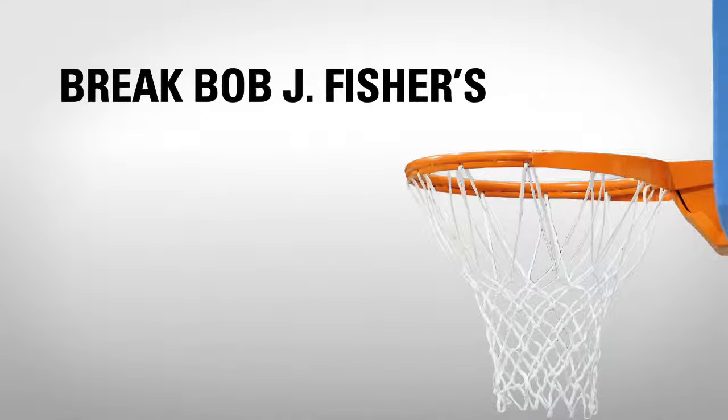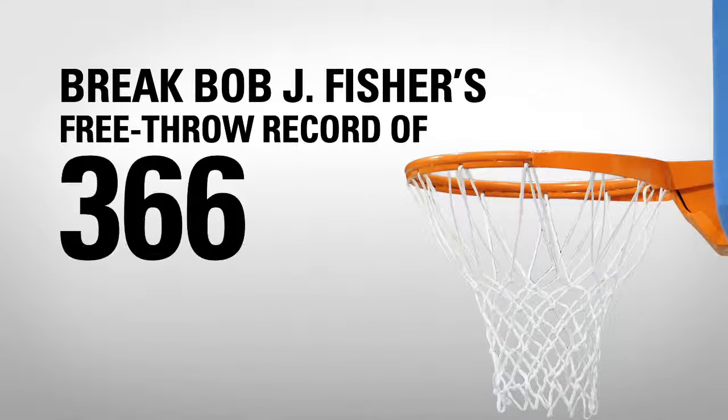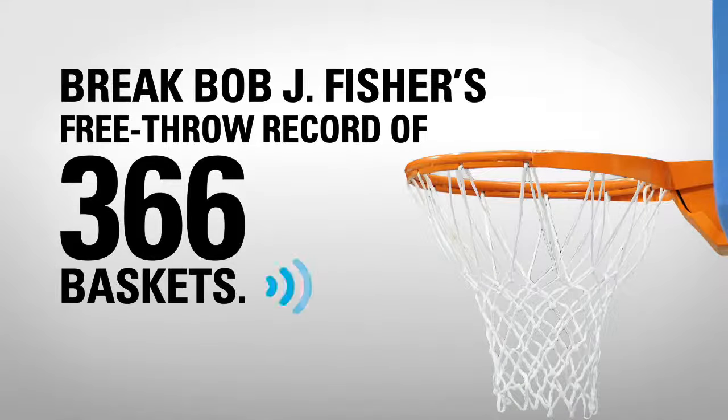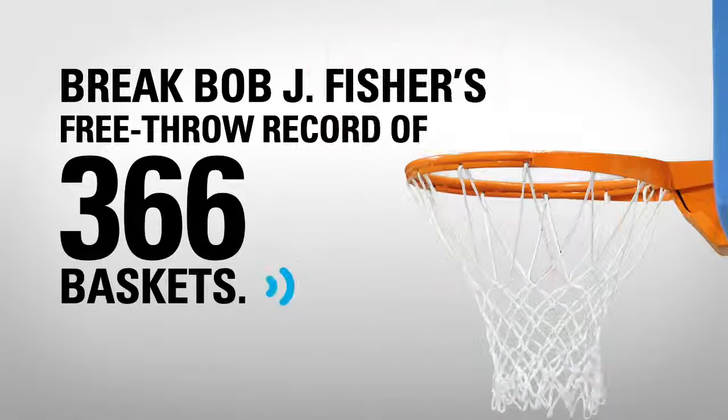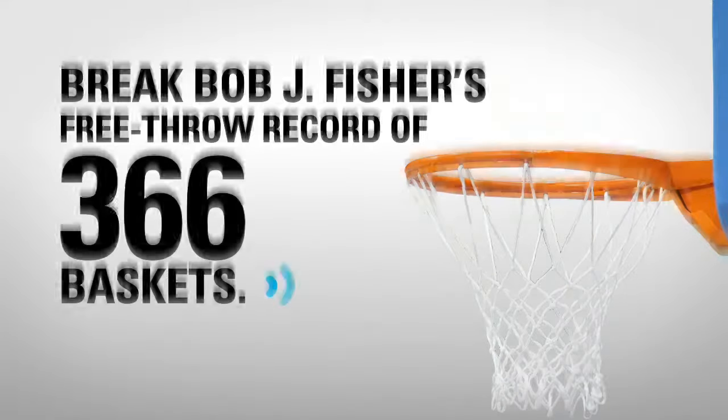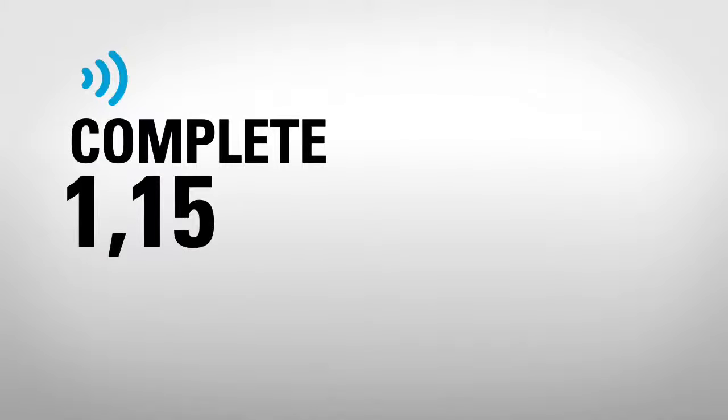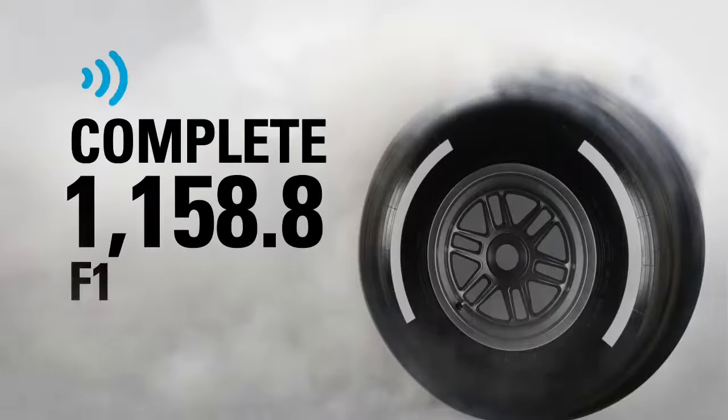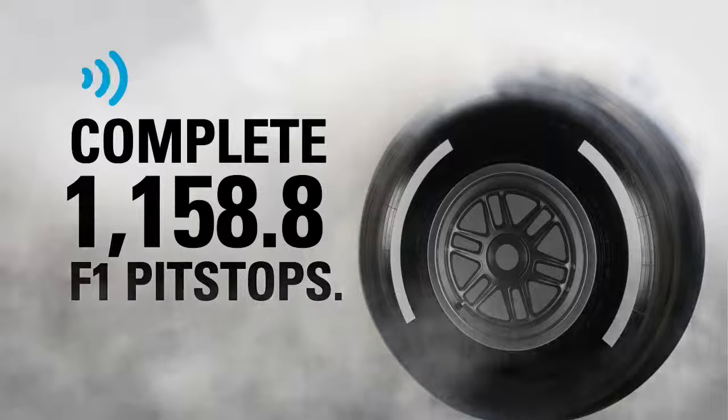Break Bob J. Fisher's free-throw record of 366 baskets. Complete 1,158.8 F1 pit stops.